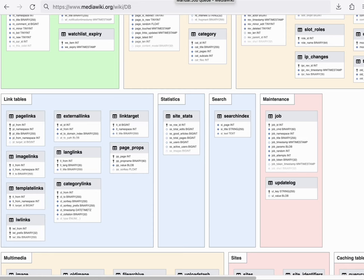The job queue system, similar to the search component, is also a pluggable service. And that's actually two different services. There is the job queue, and there is the job runner.